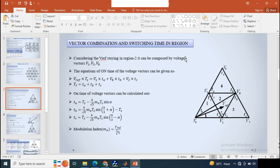Our main goal is to get the switching times for the switches — how much time a switch is on and off — using this vector combination. The main concept is to represent the reference voltage V_ref using the nearest voltage vectors, which is why we perform volt-second balance. For region 2, which is composed of voltage vectors V1, V2, and V8, we get three timing values Ta, Tb, and Tc, where Ts = Ta + Tb + Tc. The modulation index Mn is represented as V_ref divided by two-thirds of Vs.